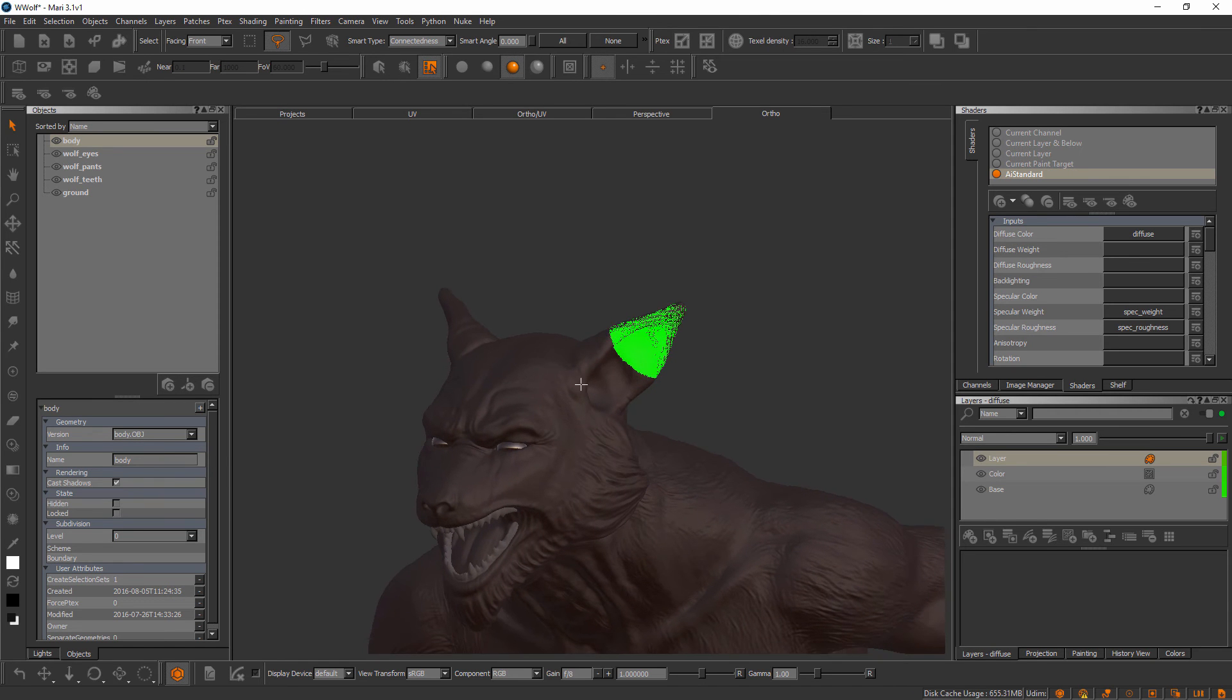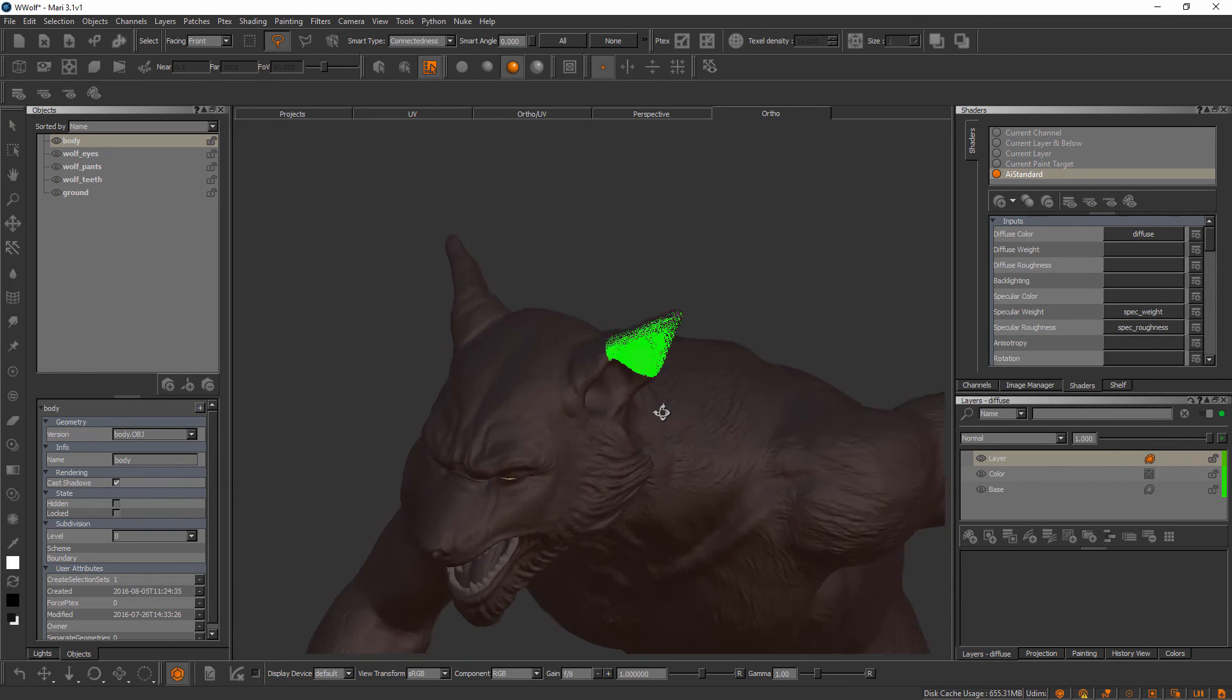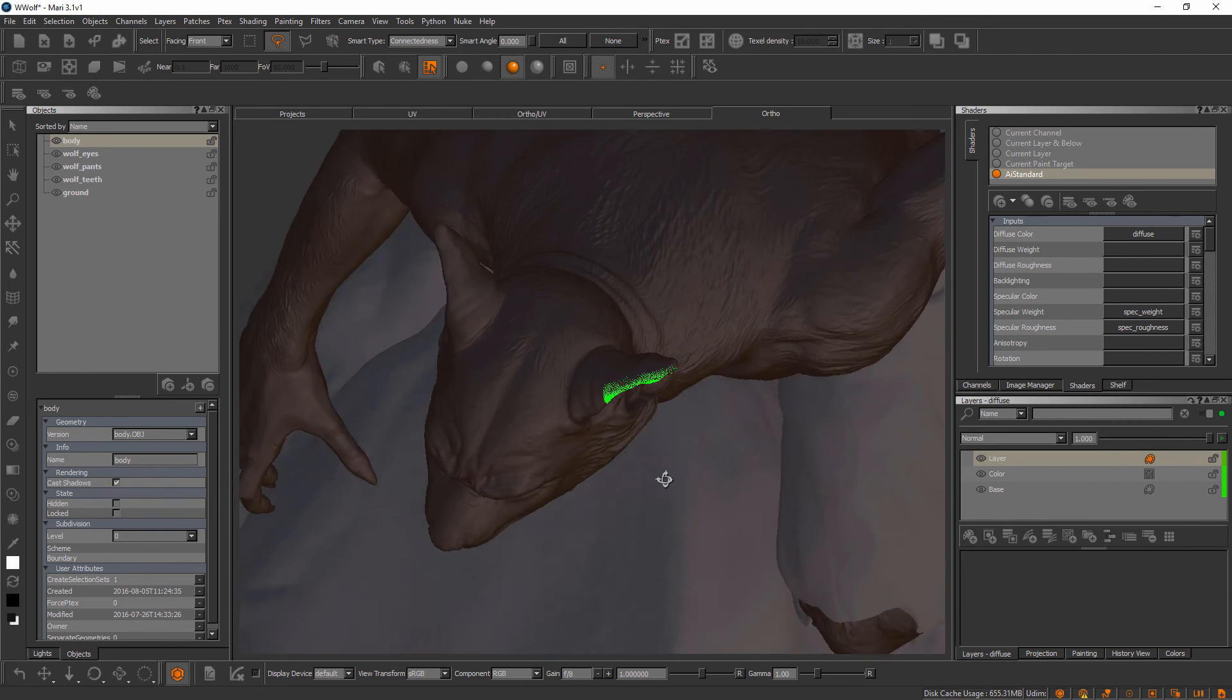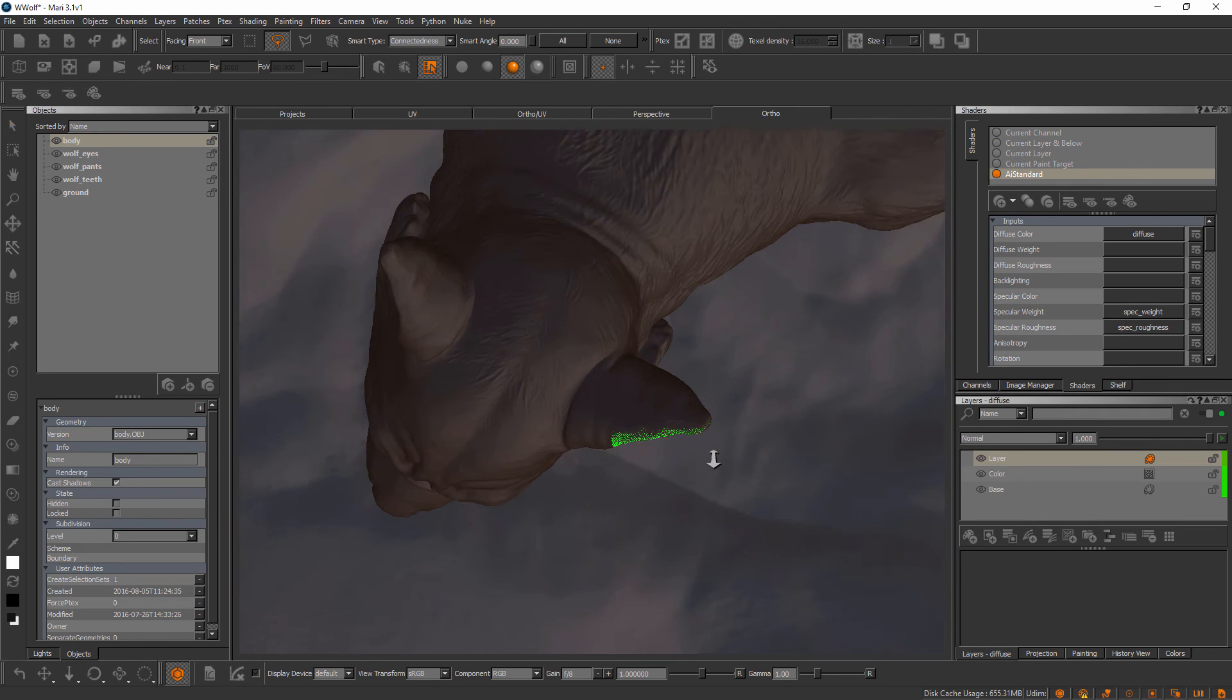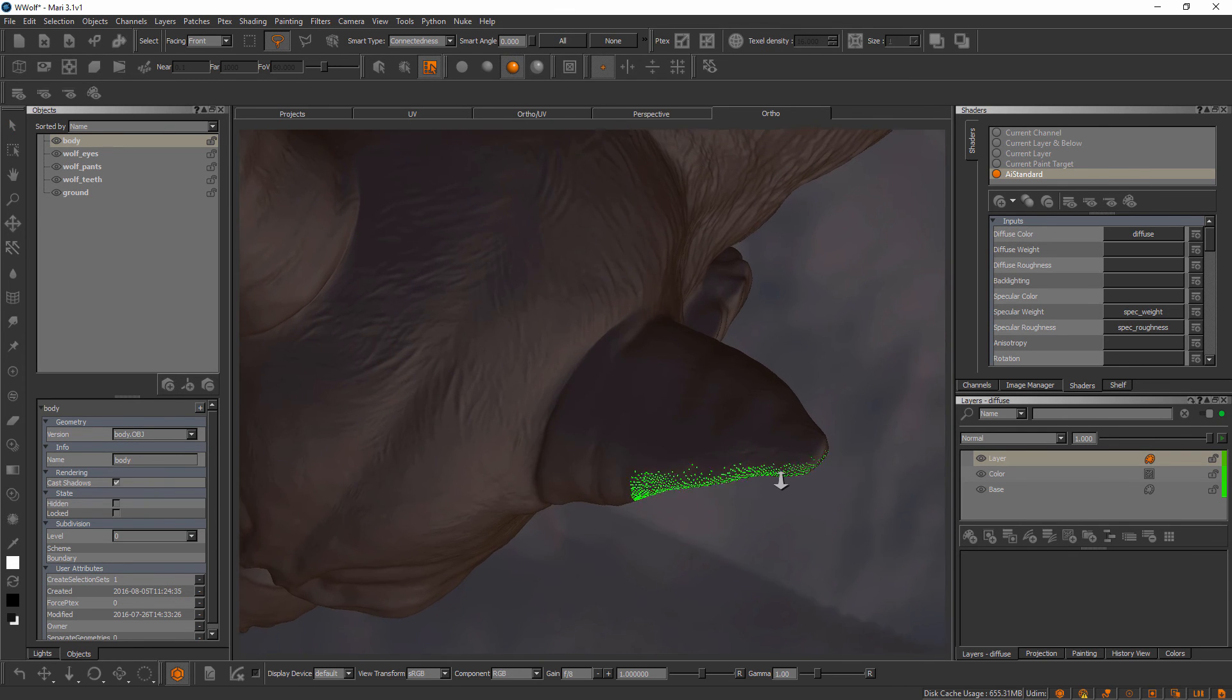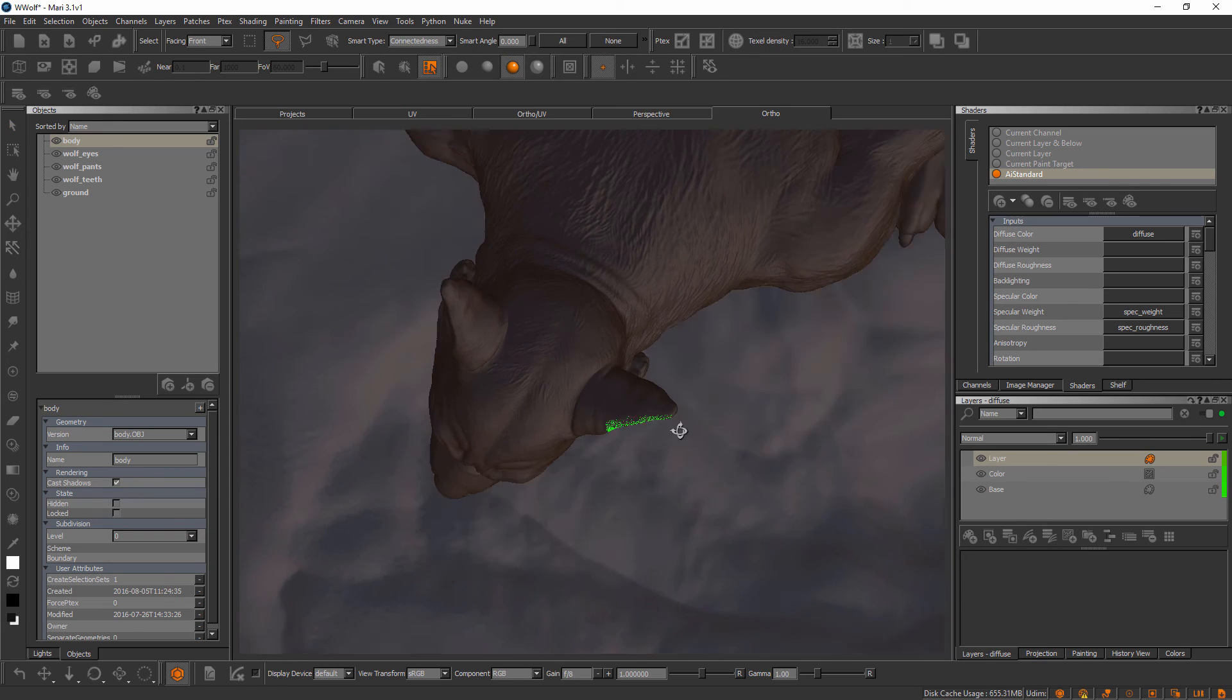Working in face selection mode can be a little tedious because by default you're not going to select faces that the camera can't see. If I orbit around like this, you can see all of these faces that were not selected using face selection mode.